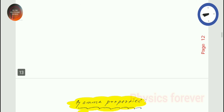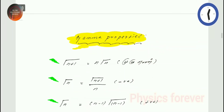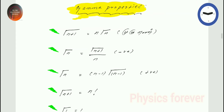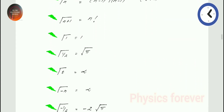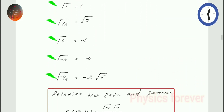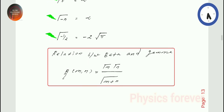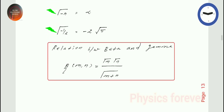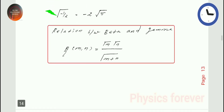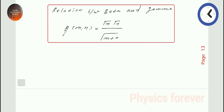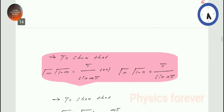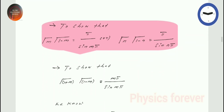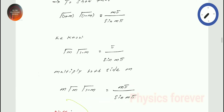Today we discuss only the study material for special function, Unit 1, Mathematical Physics. Gamma properties, then the relation between gamma and beta function — this is the most important repeated exam question.